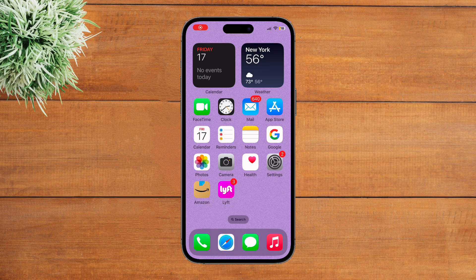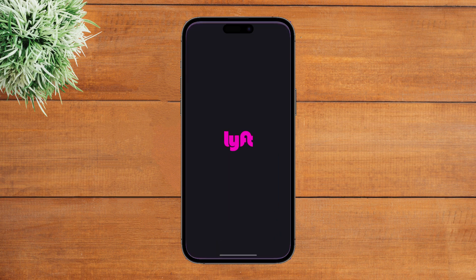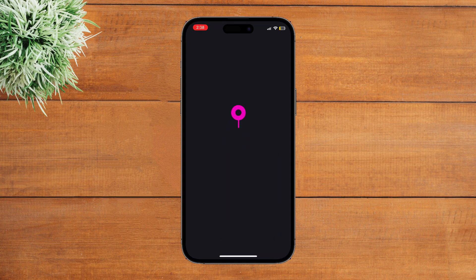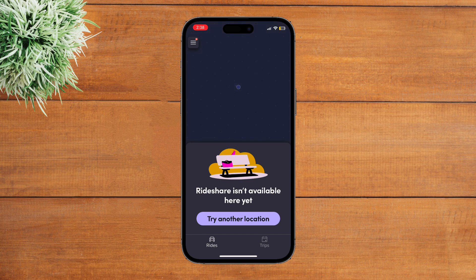Hey guys, welcome to our YouTube channel Digisite. In today's video I'm going to show you how to use Lyft Cash. Simply launch the Lyft application first and wait for a moment.